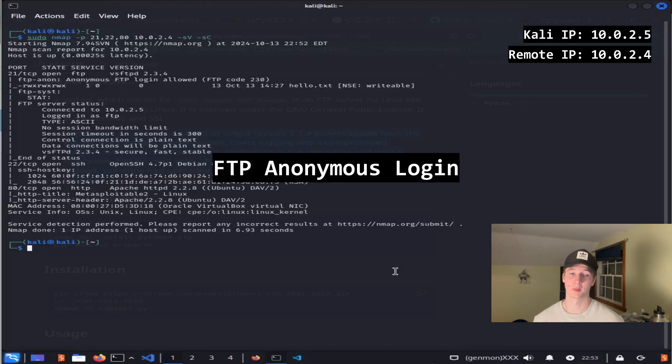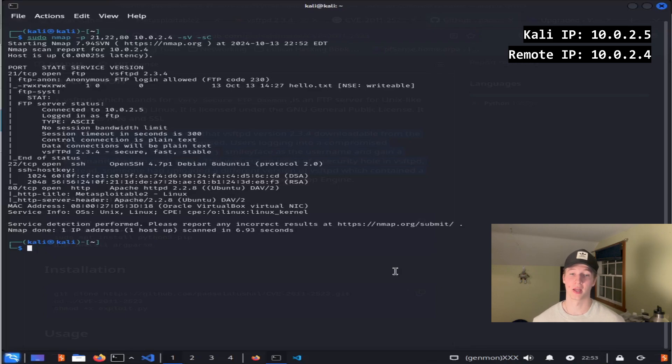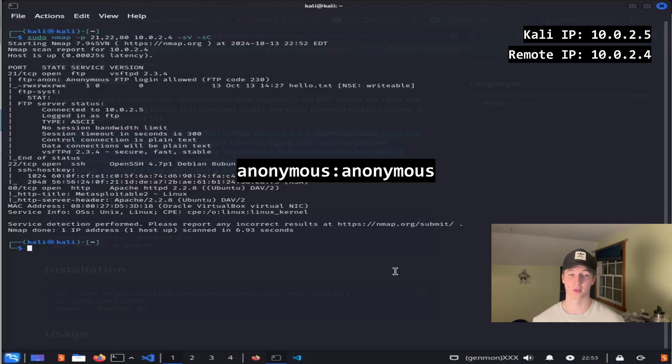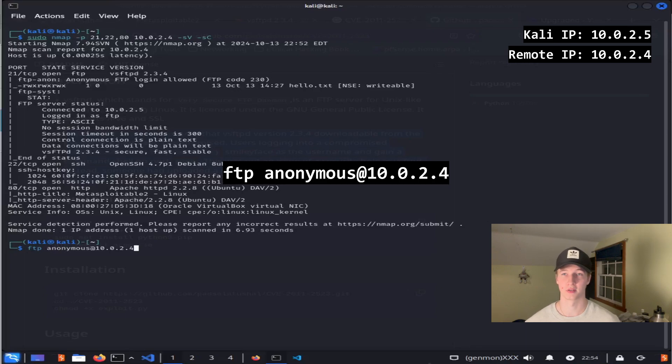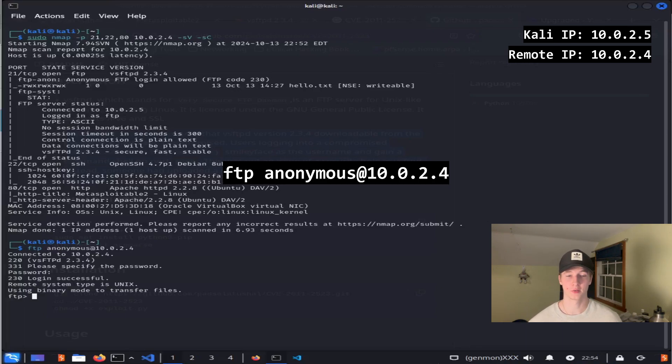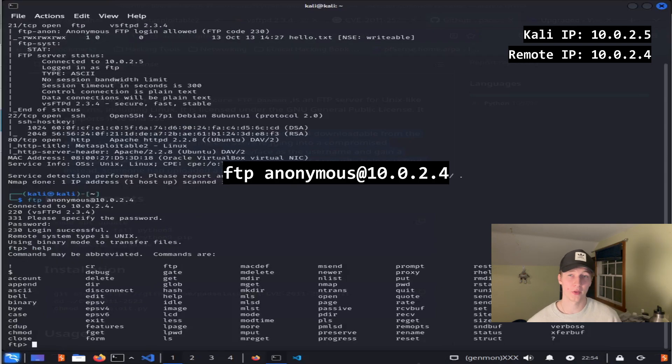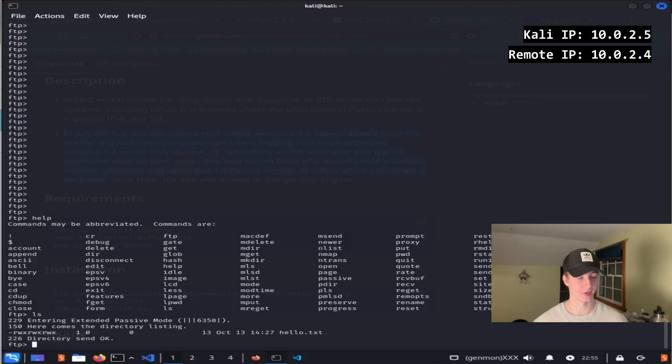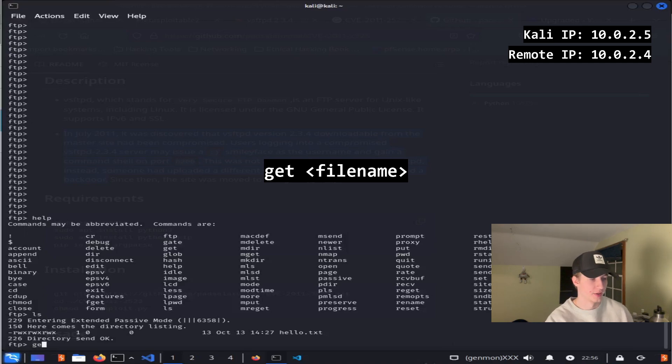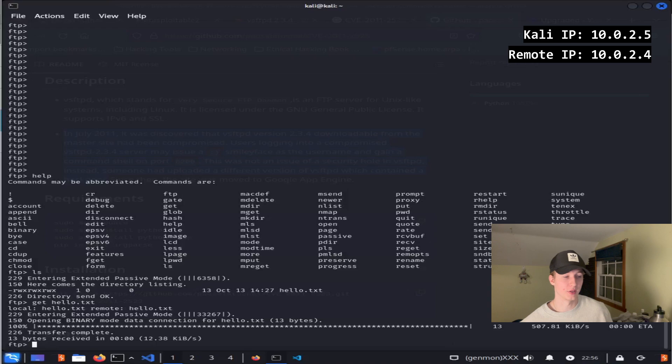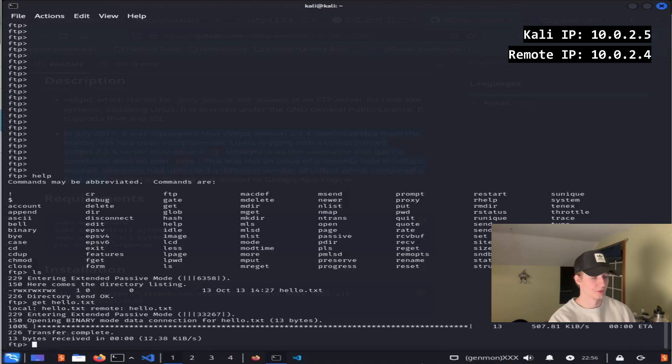When we ran the default scripts against our victim machine, we saw that FTP anonymous login was enabled on port 21. This misconfiguration allows anyone to connect to the FTP service using the credentials anonymous anonymous and snoop around. We can exploit this misconfiguration using the command ftp anonymous at 10.0.2.4, whatever your IP address of your victim server is, and after typing anonymous as the password, we have authenticated. Once we authenticate, we can then type help for a list of commands we can try against the server. If I type in ls, it will list a hello.txt file, and I can save this hello.txt file to my local machine by typing get hello.txt. This will transfer over to the local directory that I was in when I entered the FTP client.